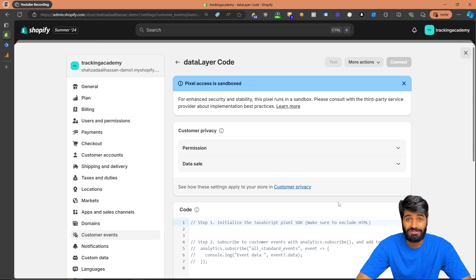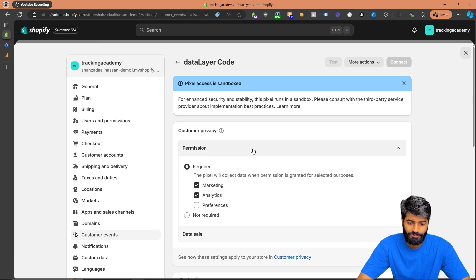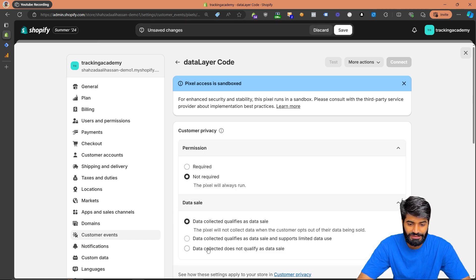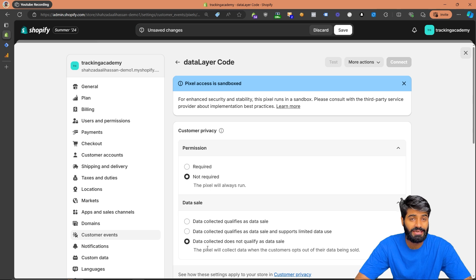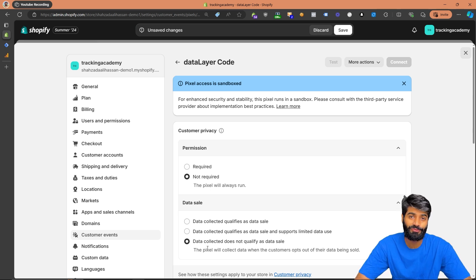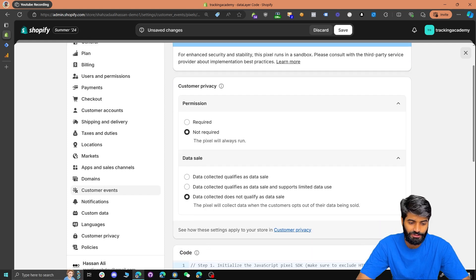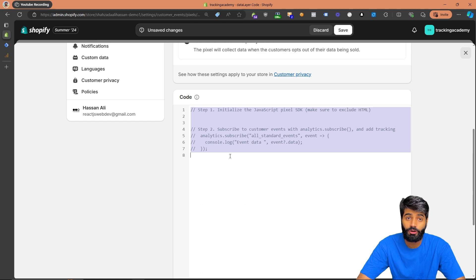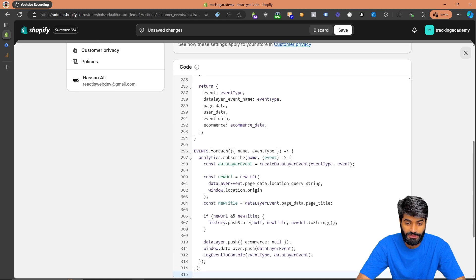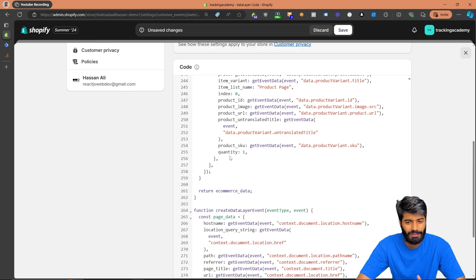This step is really important because you need to make sure you have proper permissions and set it as 'data not qualifier' for data sales. If you don't do this, the pixel codes are not going to fire on the website. Once you have copied the code from the description, paste it right here.